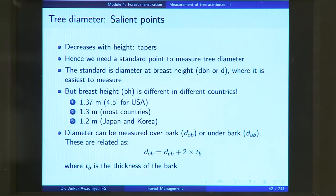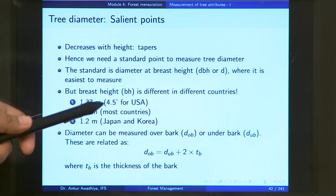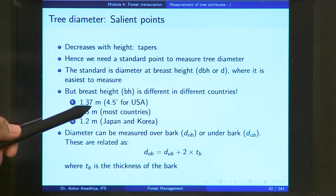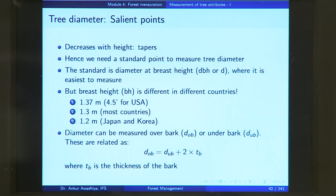How do we define the breast height? The breast height is different in different countries. It is taken as 1.37 meters in some countries, or in the United States it is taken as 4.5 feet. In most countries we take a simplified measure of 1.3 meters, whereas in Japan and Korea the breast height is defined as 1.2 meters.